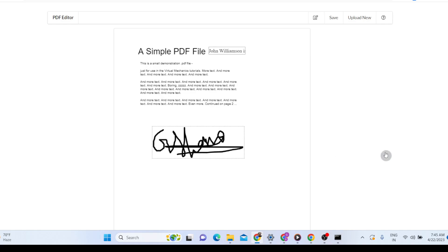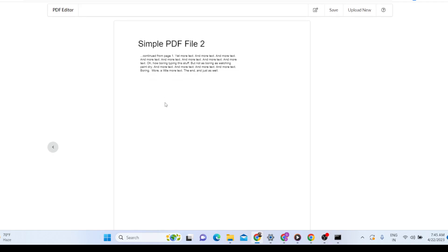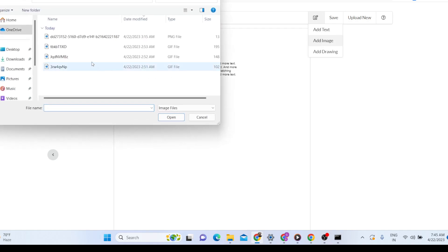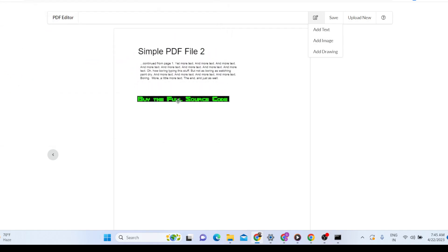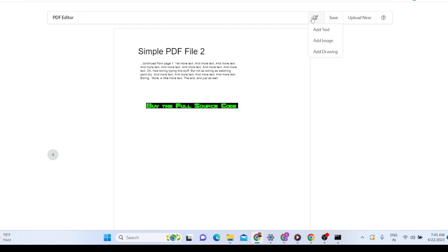Let's suppose you want to add an image to the next page — you can navigate to the next page here. This is the second page in the PDF document. You simply select 'Add Image' and add the image you want.